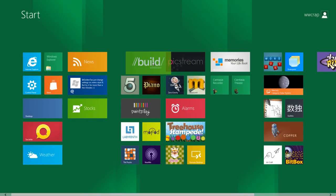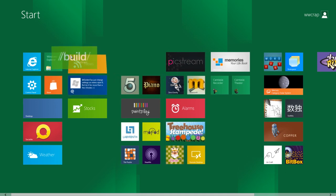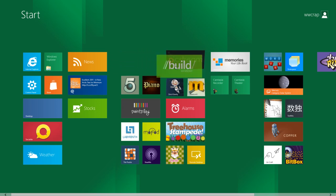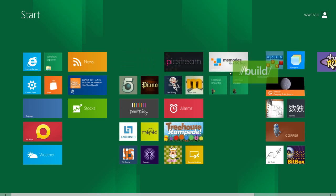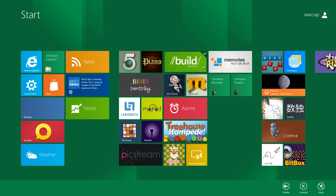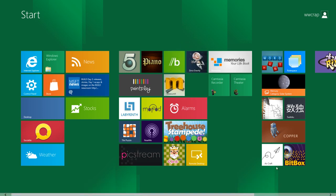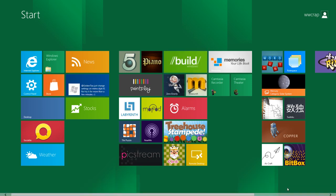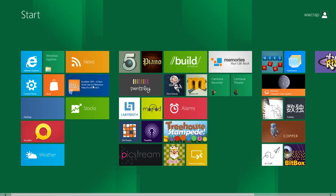Of course you can organize these panels — click and hold a panel, drag it everywhere. You can change the size of a panel: you can make it smaller or you can make it bigger. Let's go to the control panel.